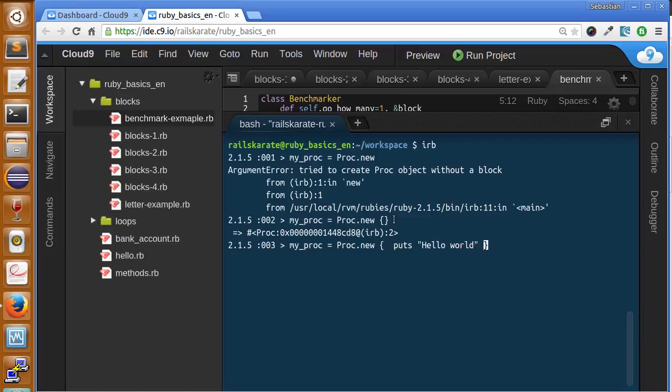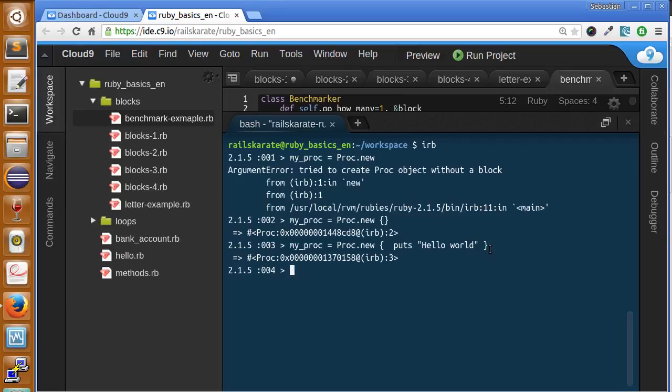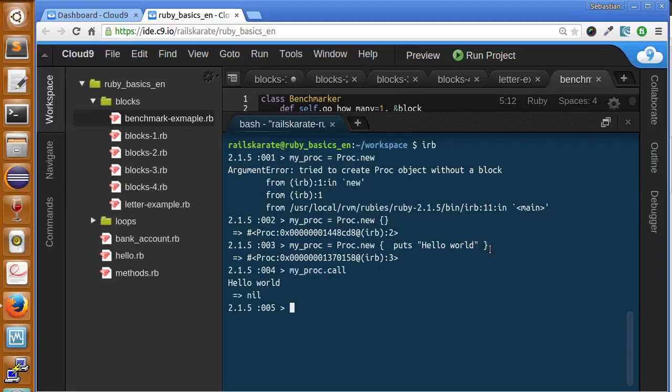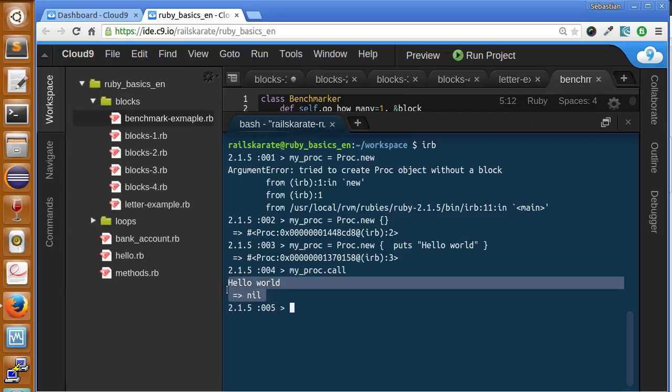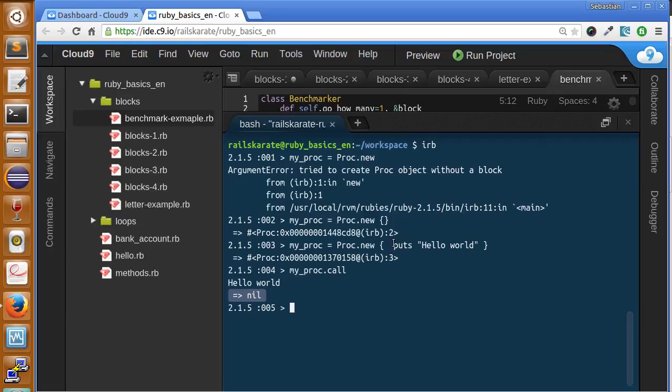In this case we add puts hello world and we call it just the same way we call blocks - my_proc.call - and that's what we get. It printed hello world and returned nil. Why is it returning nil? It's returning because in this case it applies the same concepts of methods. The last line is the return. The unique and last line is the puts statement, and you know puts returns nil, so that's why it's returning nil here.